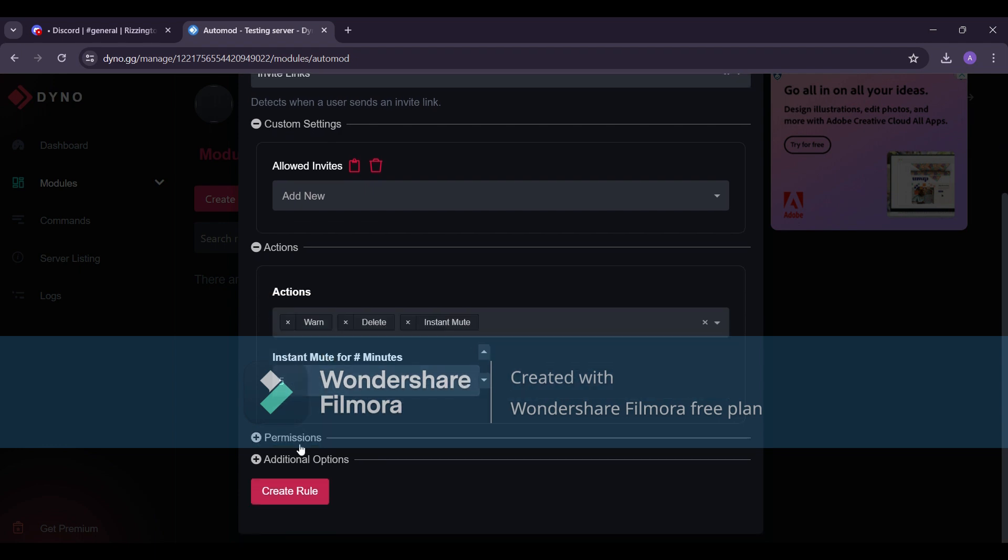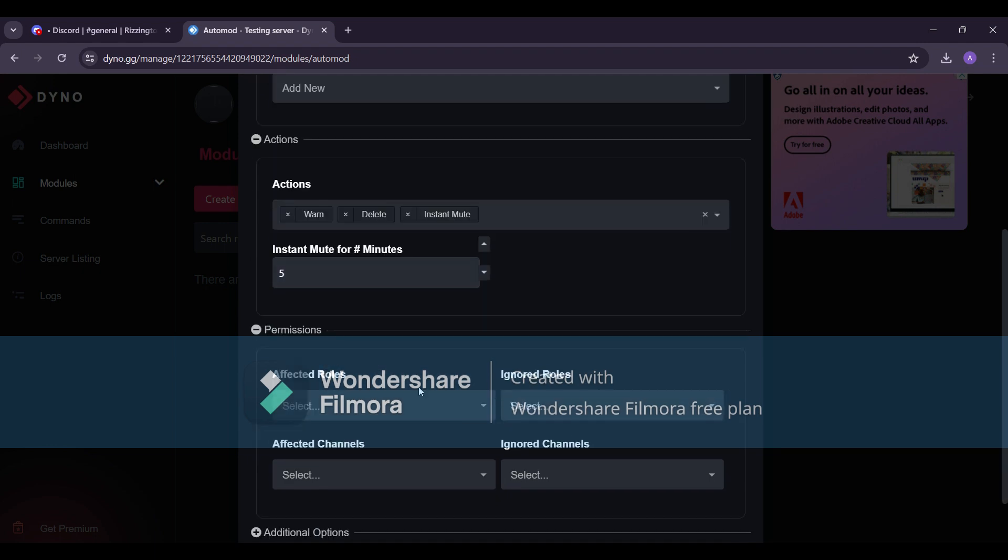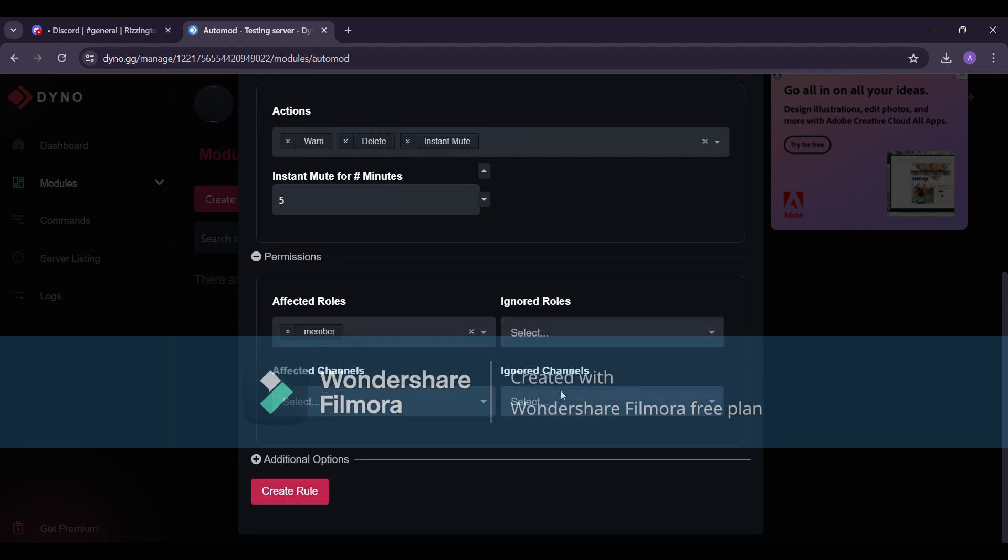Under permissions, set the affected role to everyone or your member role, and the ignored role to yourself or other admins. You can leave affected channels blank for default action on all channels. If you have specific channels for self-advertising, add them to ignored channels.